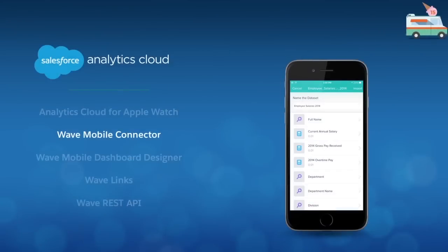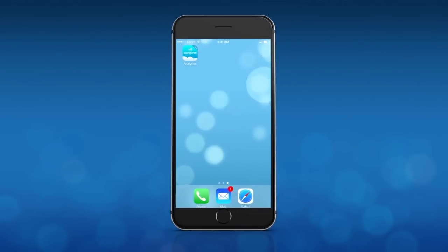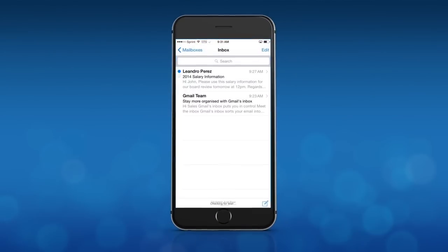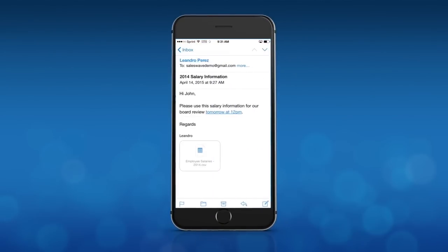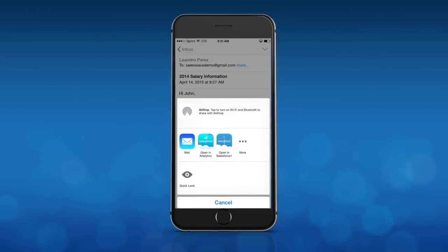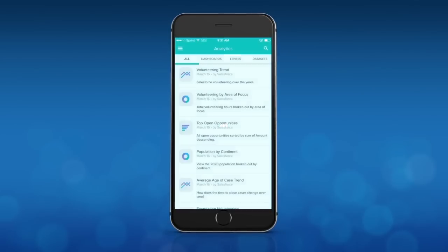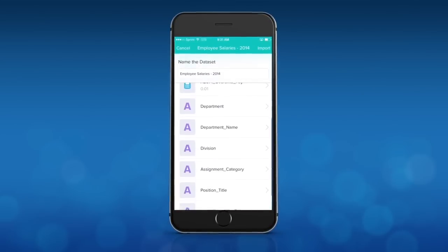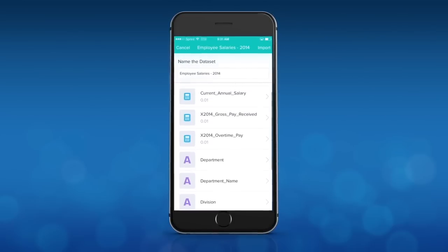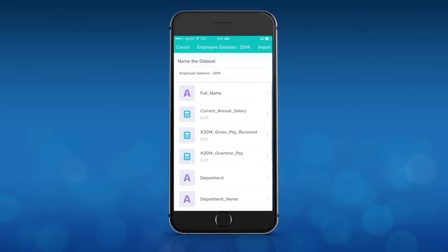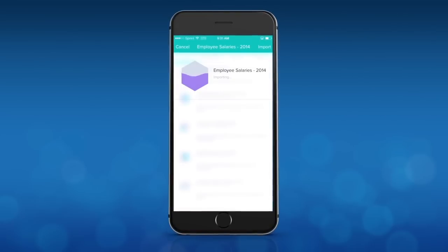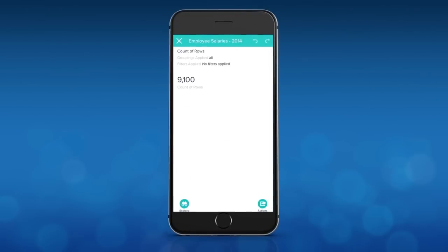Next is the Wave Mobile Connector, which with a single tap allows users to import a raw data file such as a CSV into the Wave Mobile App. No need to ask your IT department for assistance or even wait until you get back to the office to gain insight into your business.